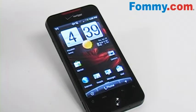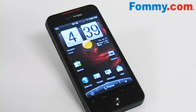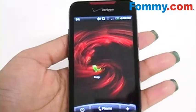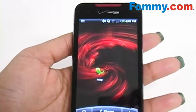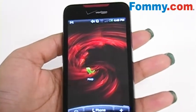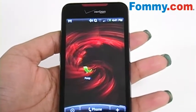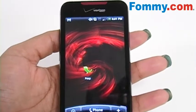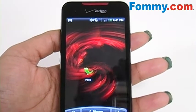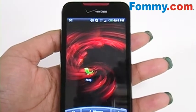Hey everybody, it's Simone with Foamy.com and today we're going to go through the pre-installed Twitter app on the new HTC Incredible. On your initial setup of your Incredible you get the option to connect to your Twitter, Facebook or Flickr account. Additionally, the phone is also pre-loaded with the Twitter application.